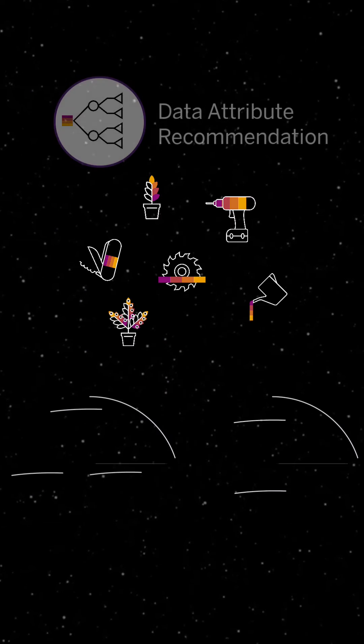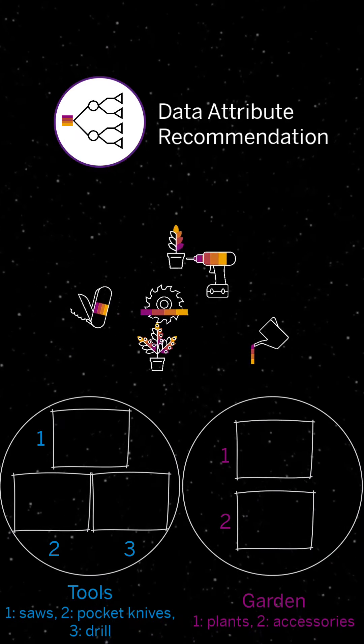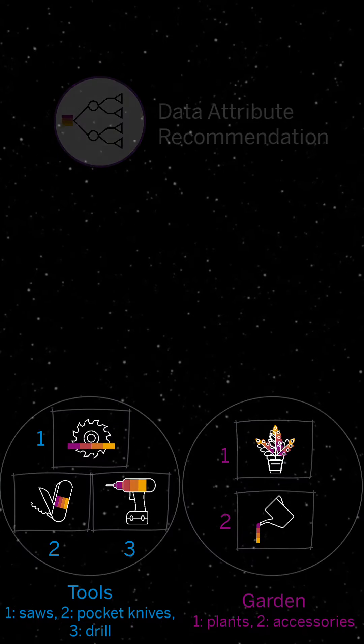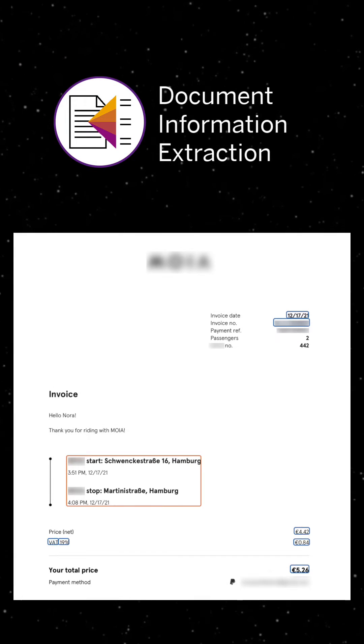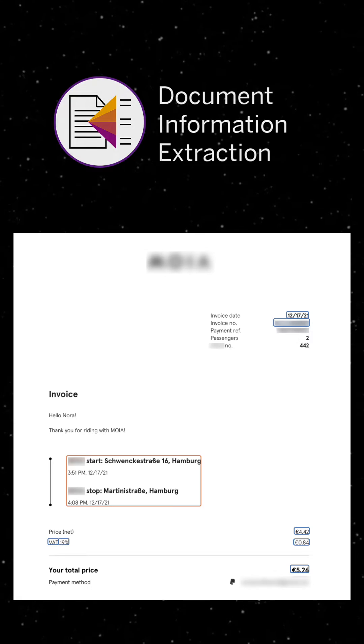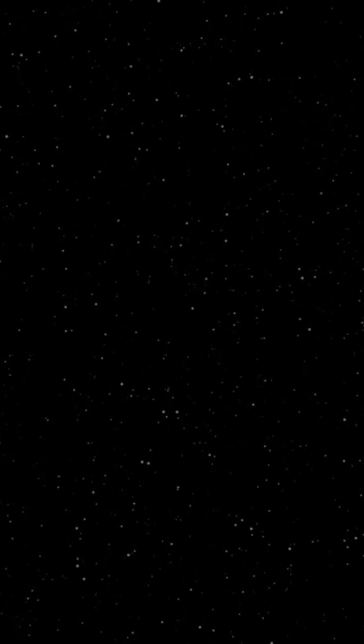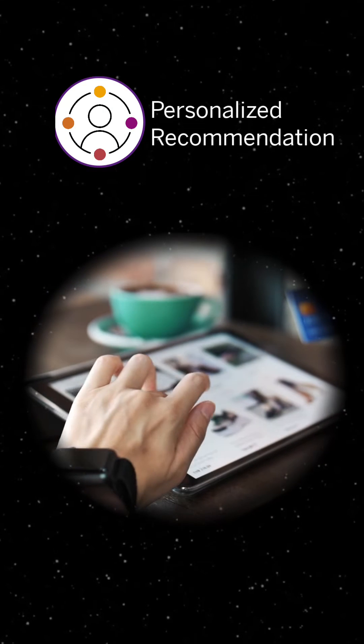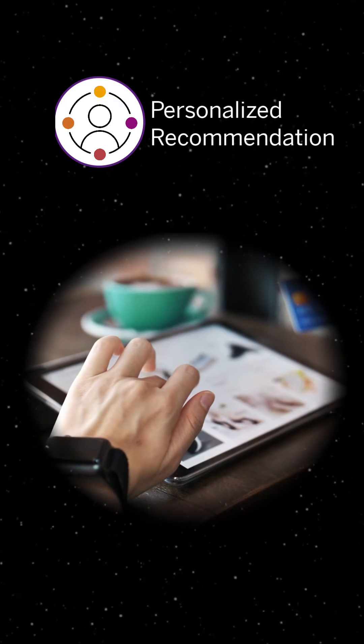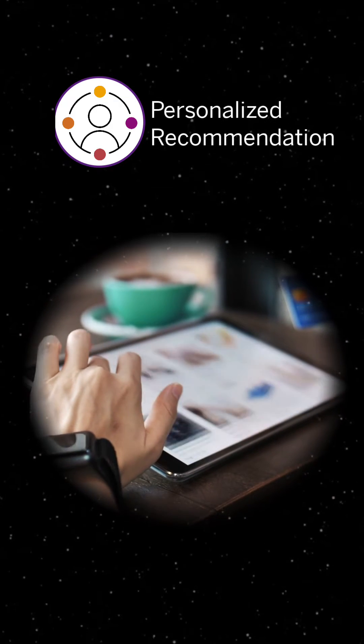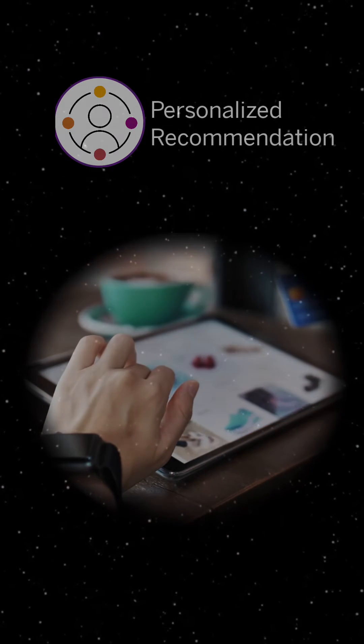The Data Attribute Recommendation Service classifies your data records and predicts missing data points. Document Information Extraction extracts the information from your document and enriches the data with your metadata. Last but not least, SAP offers the Personalized Recommendation Service which provides your online shop with similar item recommendations and smart search results.